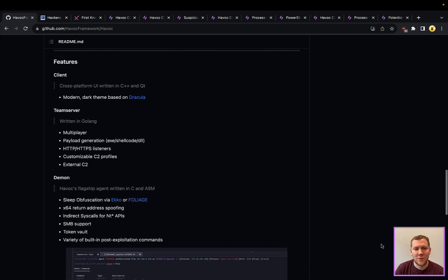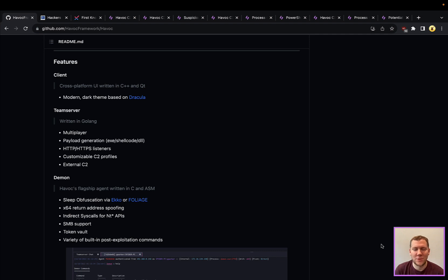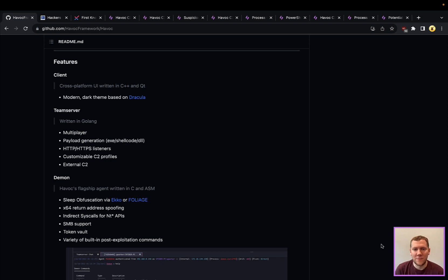You'll see a lot of similarities between Cobalt Strike, Havoc, BruteRatel, as well as other C2 frameworks. Their goal is to provide that infrastructure for attackers to use, and then really it's going to be up to the attacker to bring their own post-exploitation modules and a lot of the other features.